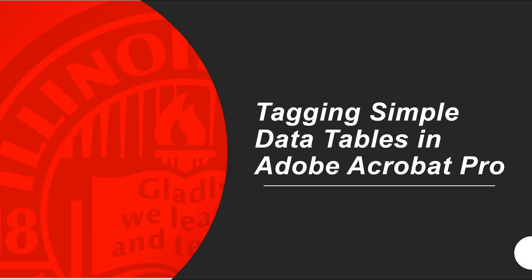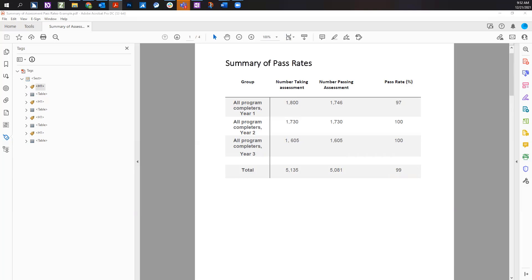Tagging simple data tables in Adobe Acrobat Pro. This video will explain how to structure and tag a simple data table in Adobe Acrobat Pro's tags tree.